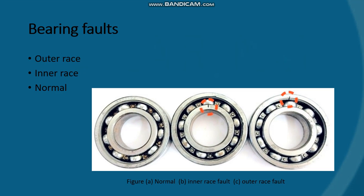Bearing faults are of many types and also depend on the rotating machinery. In my case, I have considered faults termed as outer race, inner race, and normal. As you can see in the figure, the first is the normal bearing, then the inner race fault bearing, and then the outer race fault bearing, which is the fault at the outer ring of the bearing.